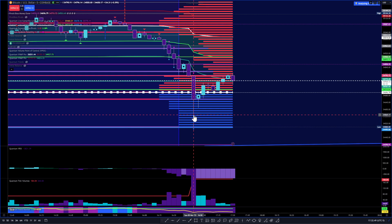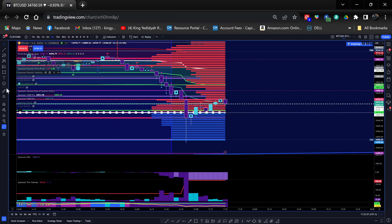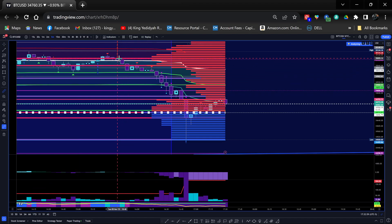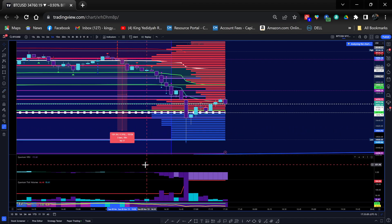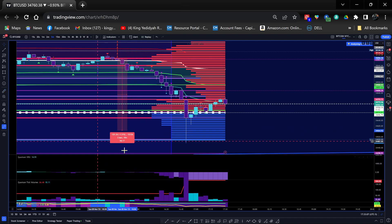My take profit was around 34,569.17. Let's see how much that was — roughly here to here — so 531 points.